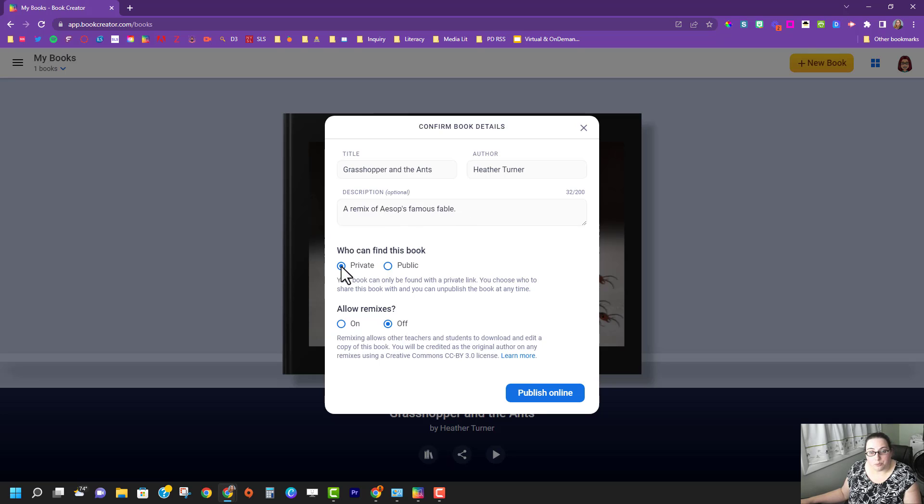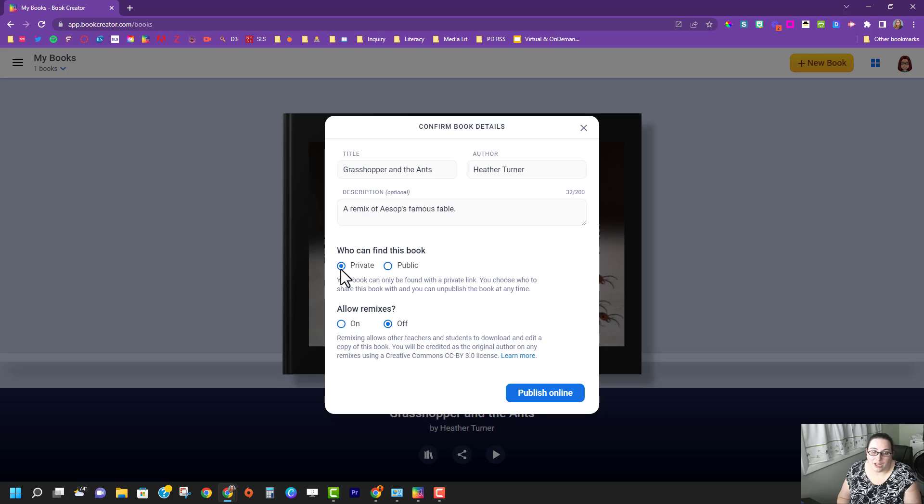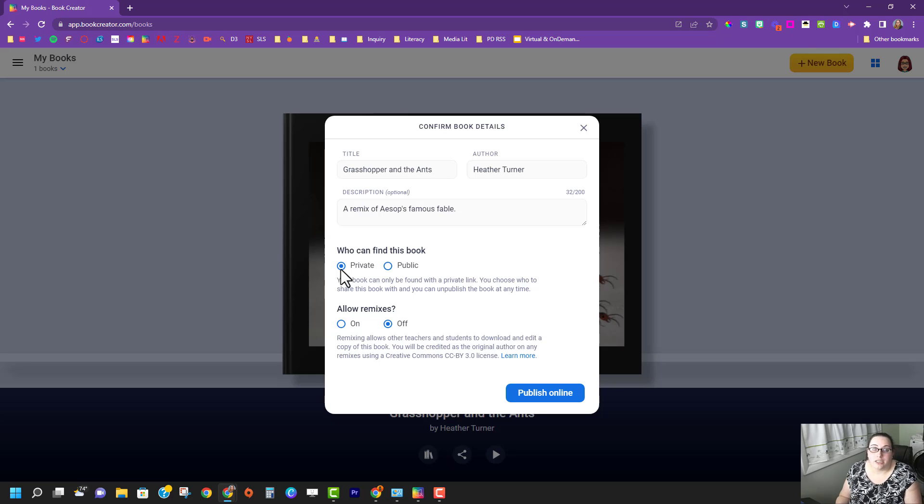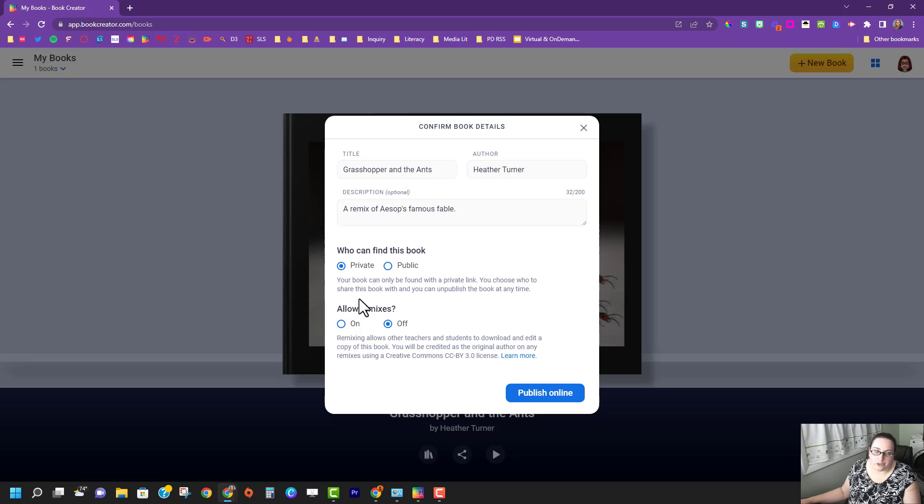Then you can decide if it's private or public. Private means you can share the link but it's not searchable online, whereas public means that it is googleable and people will be able to find the book. Likely probably not but it could happen.